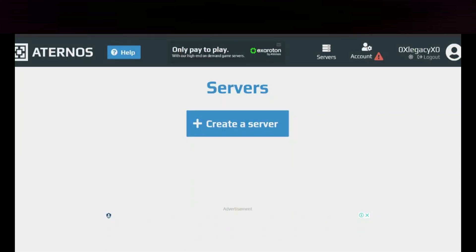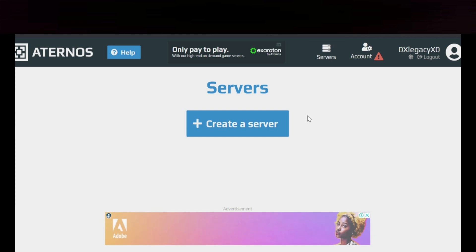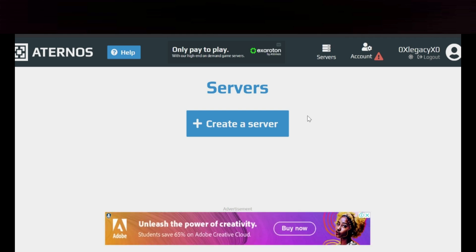Hello guys, welcome to another video. Today I'm going to do a tutorial on how to make a hardcore Minecraft server on Aternos for free. This is a simple tutorial. Before getting into the video, I would like to